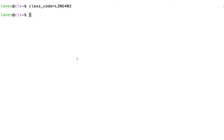Now that I have done this, there now exists a variable called class_code, and that variable has a value, ling402.